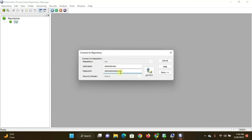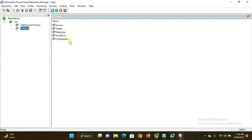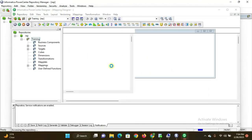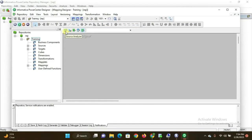Right-click on the repository and click 'Connect'. Give the credentials — username and password are 'administrator'. It is now connected. I already made a folder named 'Training'. This is the repository window and here is the Designer window. Click on it to open the Power Center Designer.